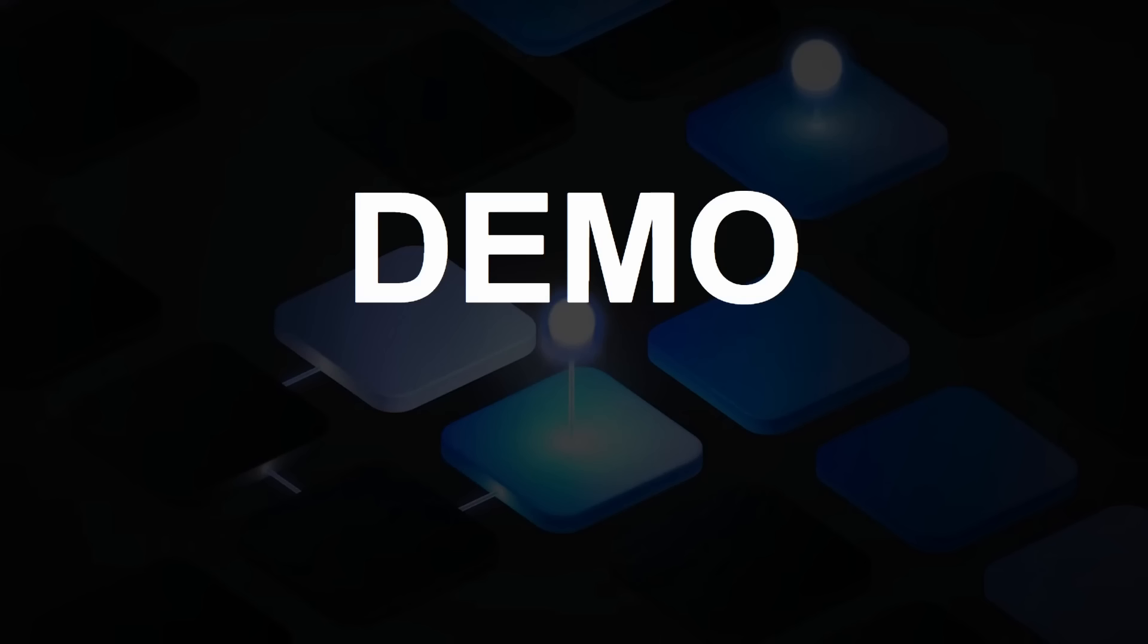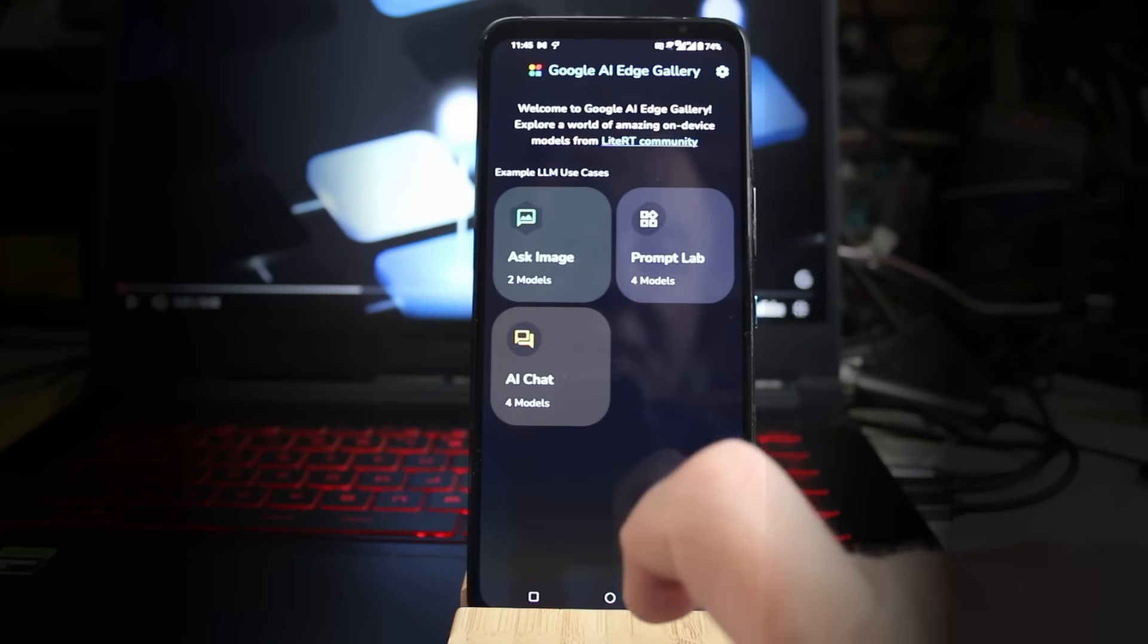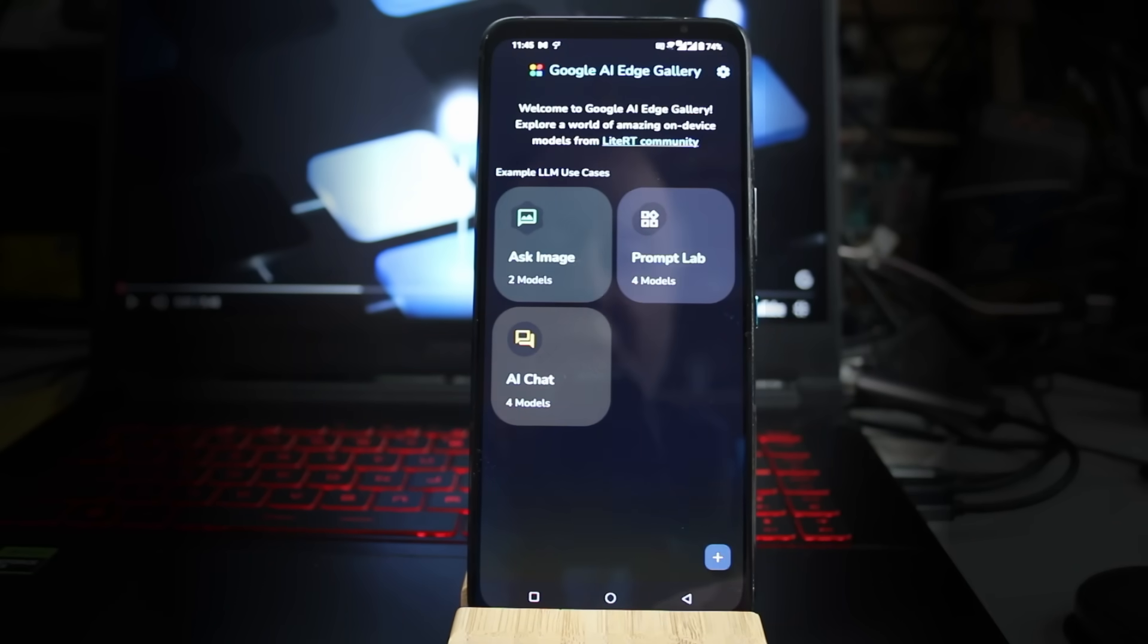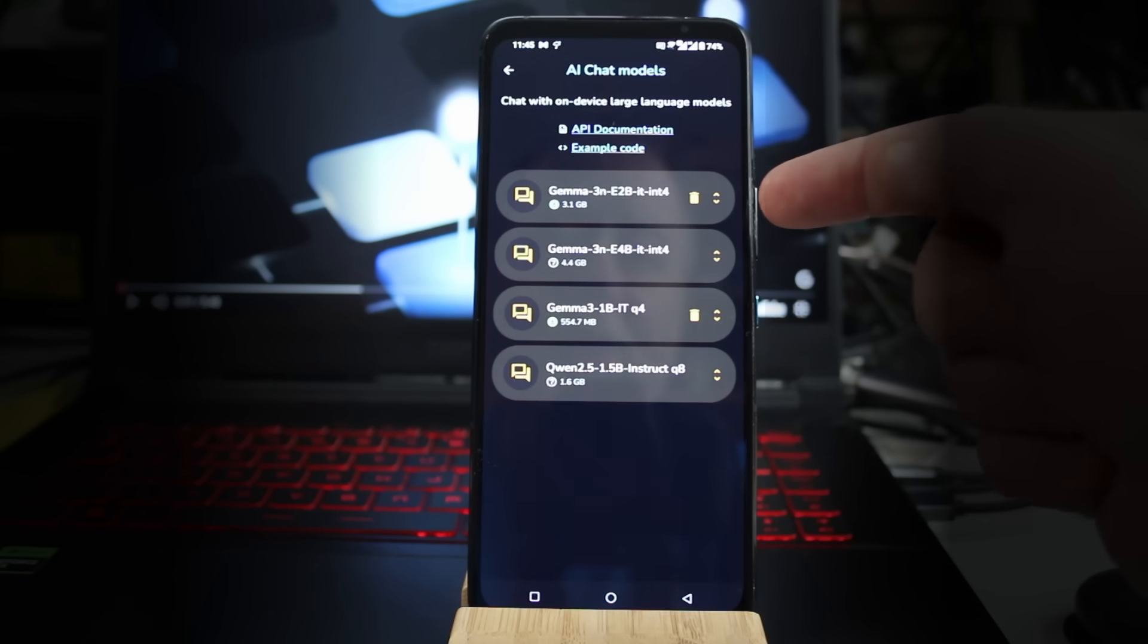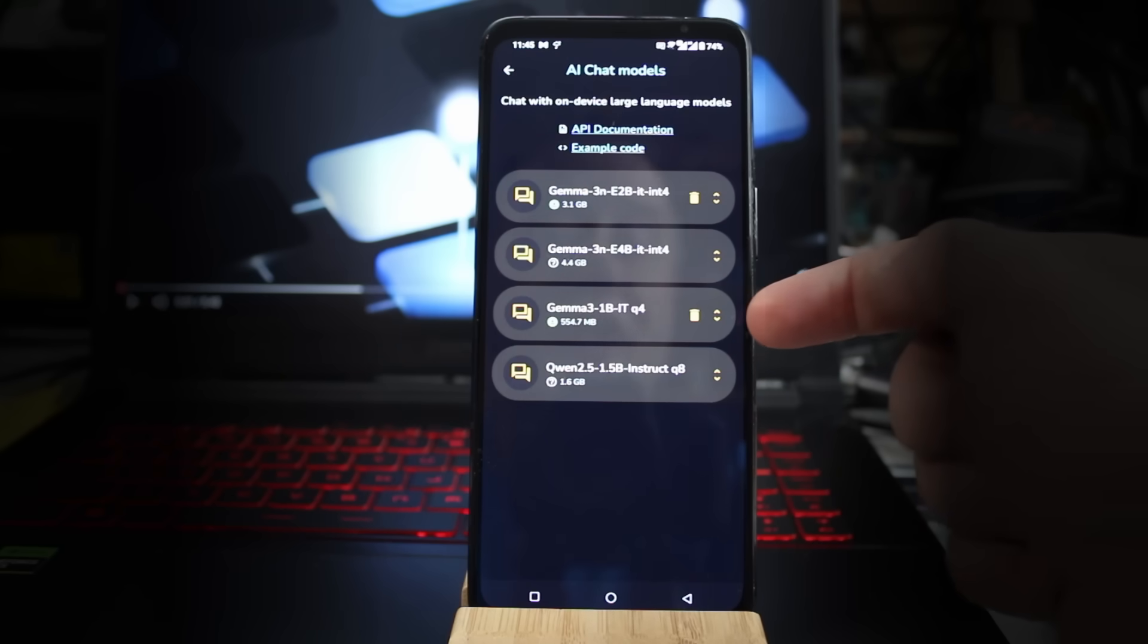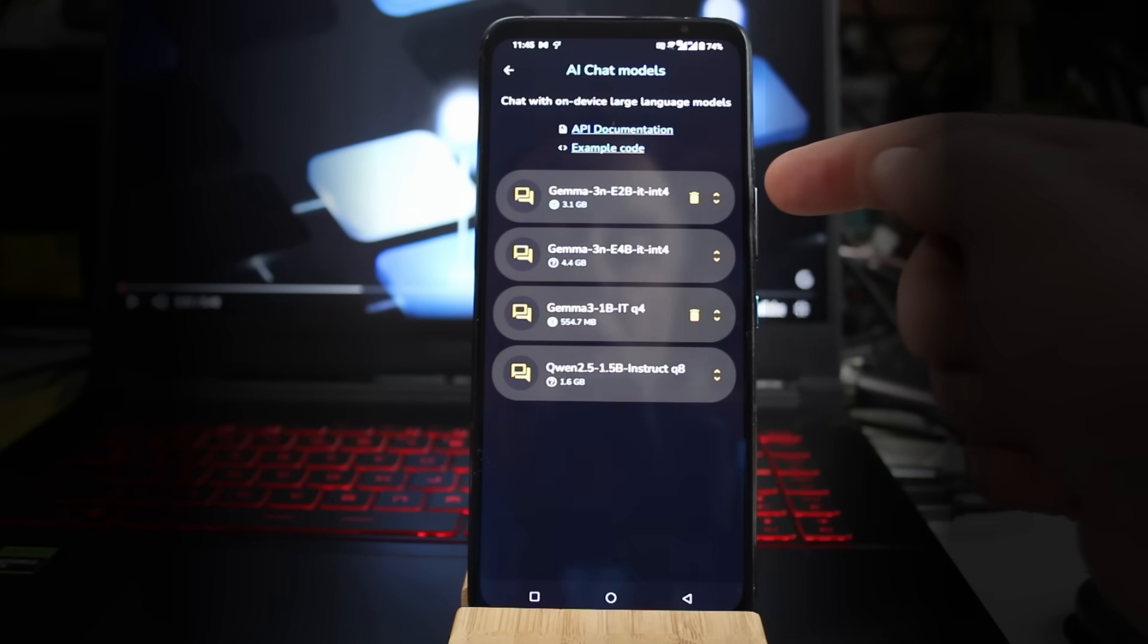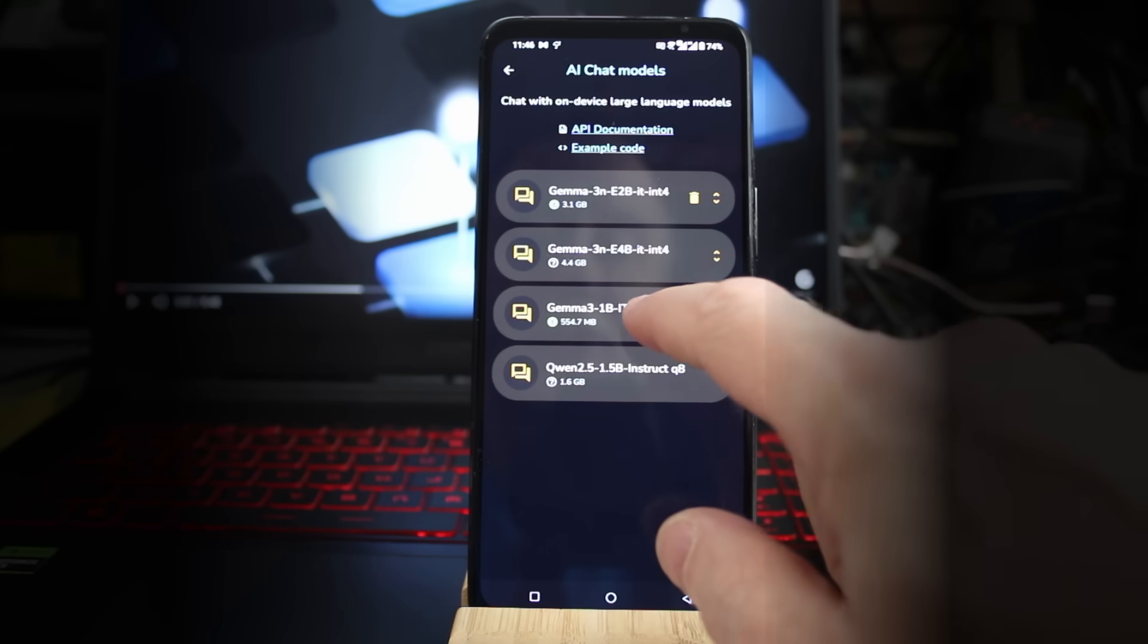Once you have it installed, it should run. So here we are inside of the app. As you can see, there are three main sections: ask about an image, a normal AI chat, and there's a prompt lab which gives you some predefined prompts. Let's start with the AI chat. When you tap on that, it shows you the four models that are available: Gemma 3N 2 billion, Gemma 3N 4 billion, then there's just Gemma 3 normal one 1 billion, and then the Qwen 2.5 1.5 billion. As you can see, I've already got the 2 billion one of 3N downloaded and the 1 billion version of Gemma 3 downloaded. Let's start with the smaller one, just over 500 megabytes.